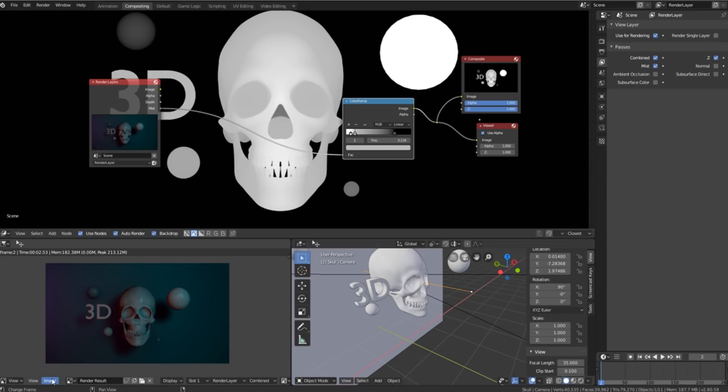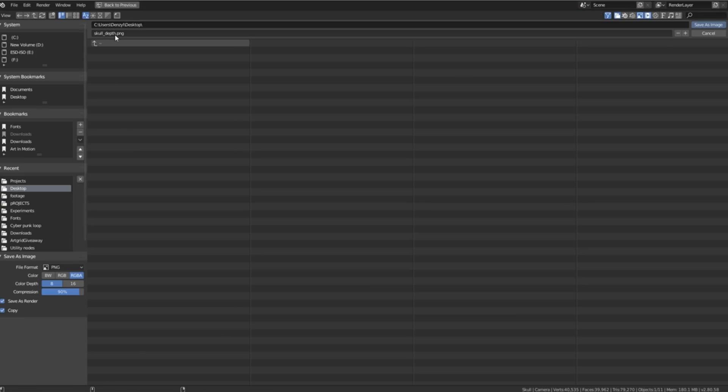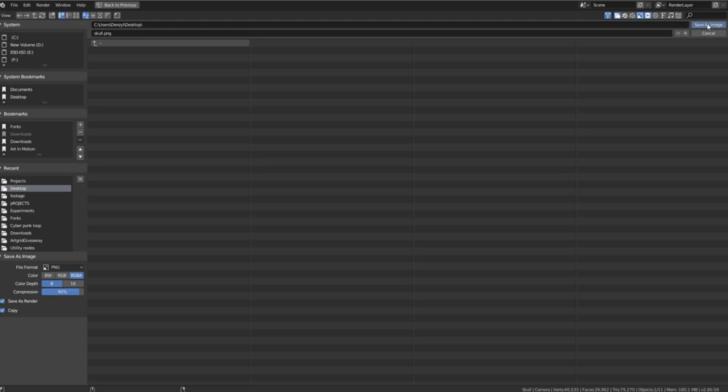We'll then click on image, save as and we'll name it skull. You can name it whatever you want but this one I'm going to name skull and I'm saving it to my desktop.